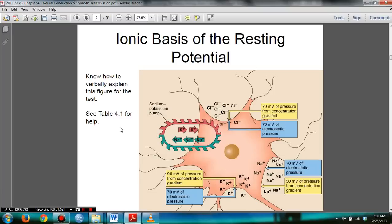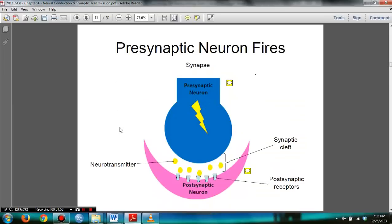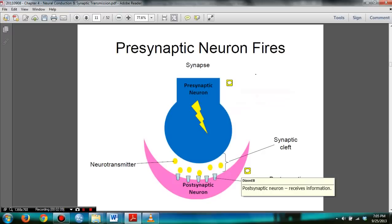Refer to the book if necessary. You need to know the differences between a pre-synaptic neuron and a post-synaptic neuron. A pre-synaptic neuron is one that sends information. Post-synaptic neurons, on the other hand, receive information.